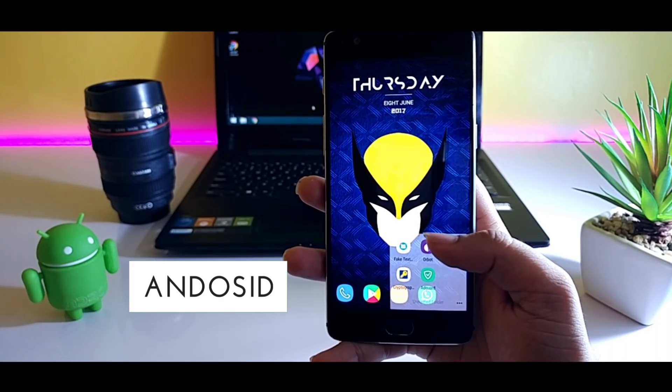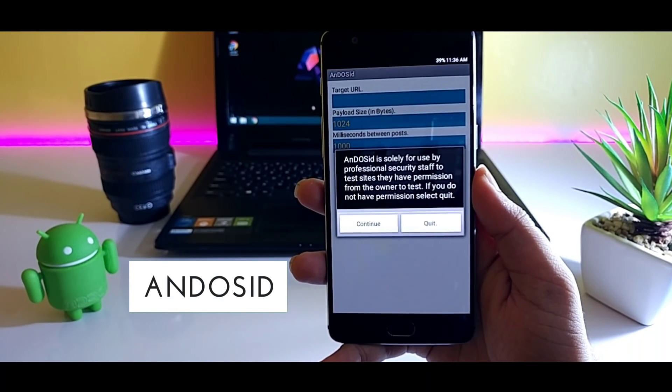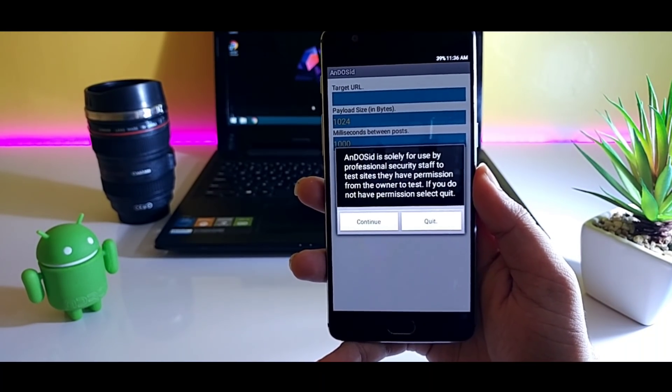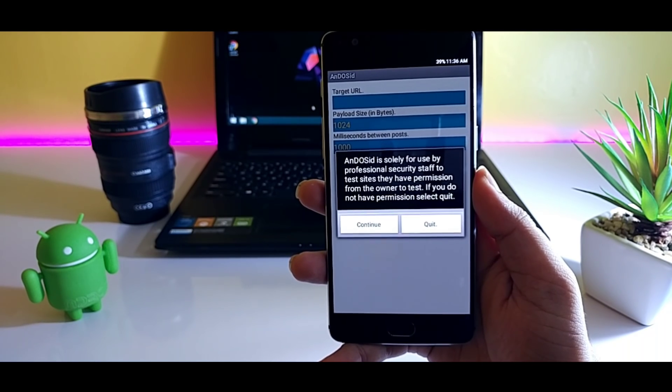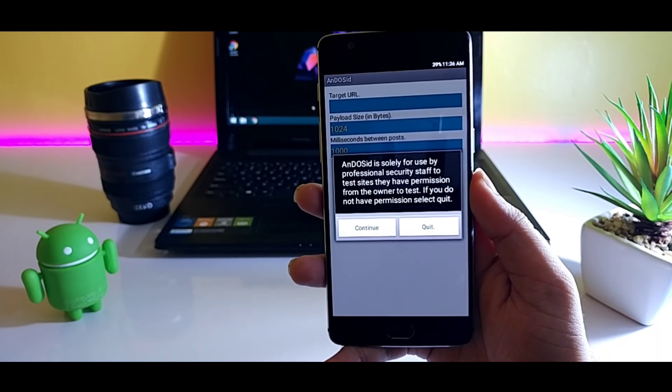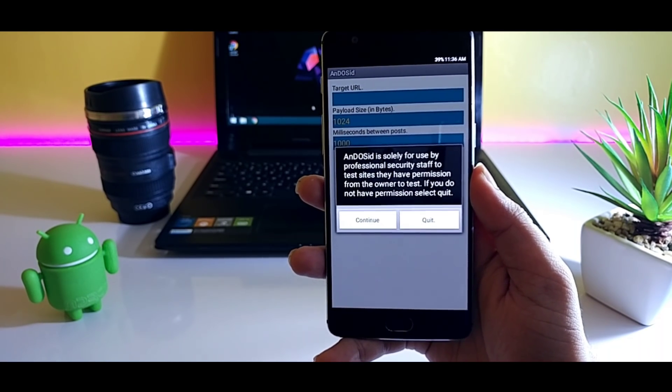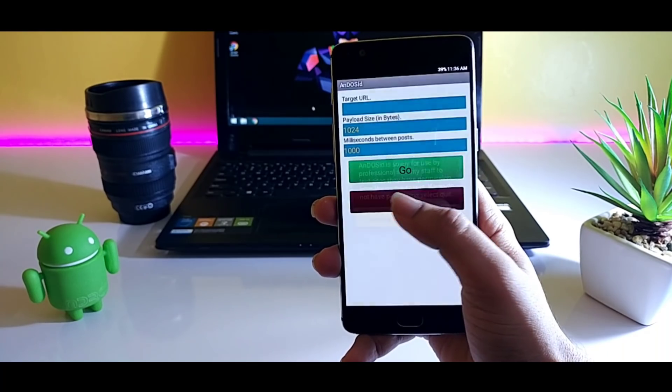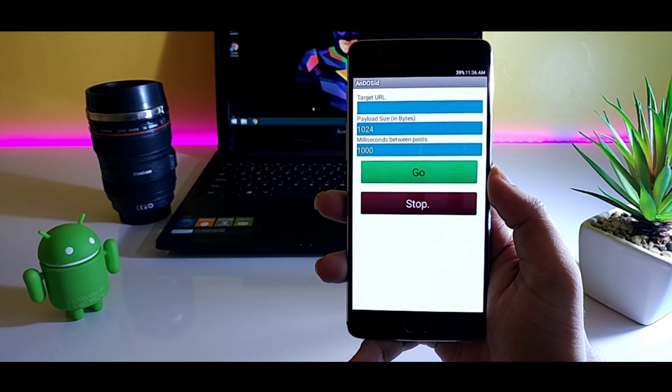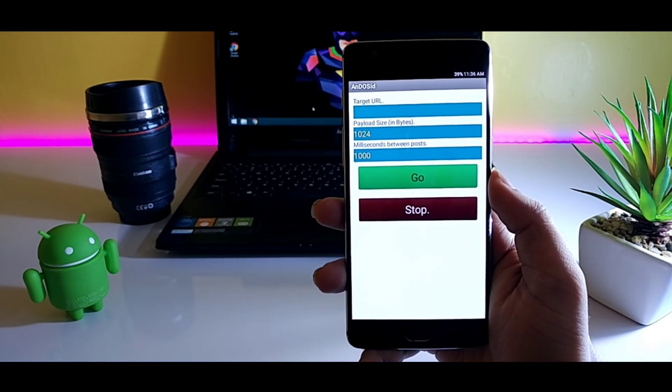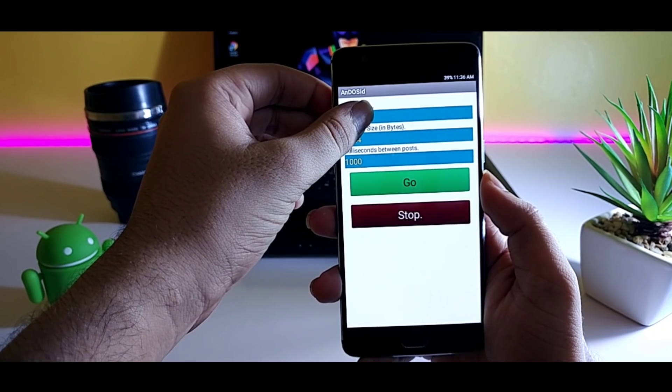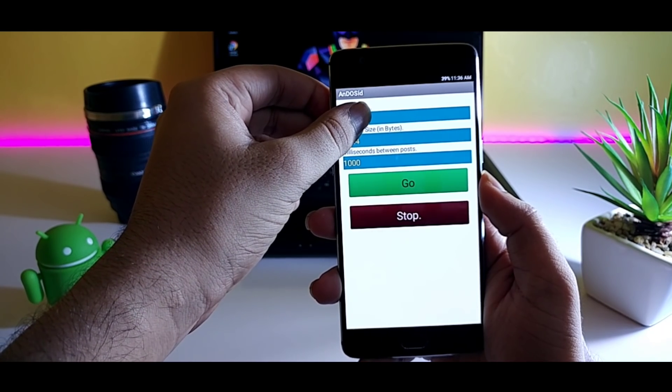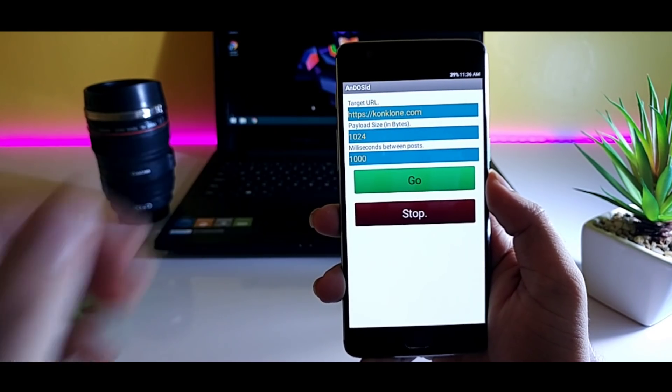Third on the list we have Andosite. So if you are a website developer or you have a website of your own, you can use this application to test the actual capacity of your site. But most of the people use this to slow down the server of other's websites. For that, just paste the victim's URL in the target URL tab and select go option.